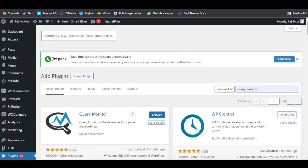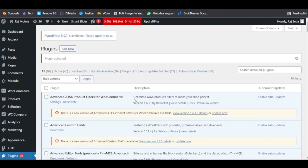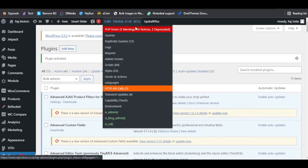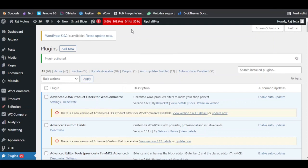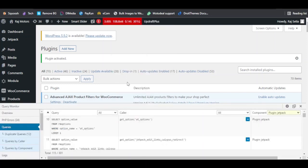So let us activate this plugin. Immediately after we activate it, you will notice a small red bar at the top of the WordPress dashboard. If we hover over to this, you will see that it has a lot of different options. We will be making use of the Queries tab, so let us click on the Queries tab. You will see a small window opening at the bottom of the WordPress dashboard, and here you just need to go to Queries by Component.